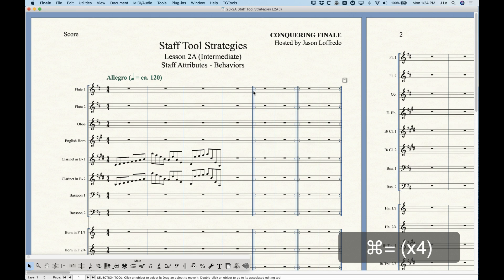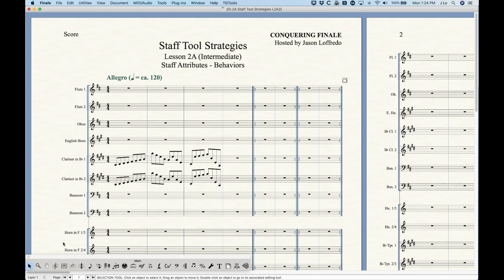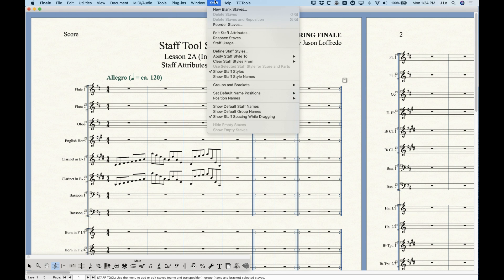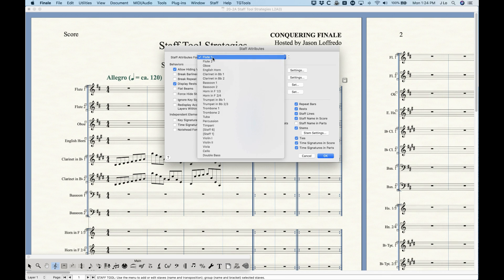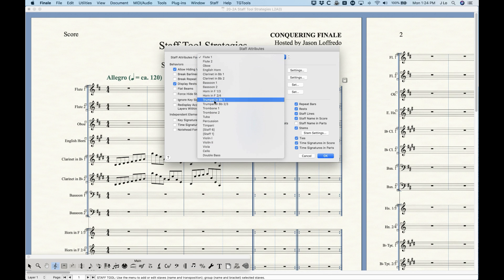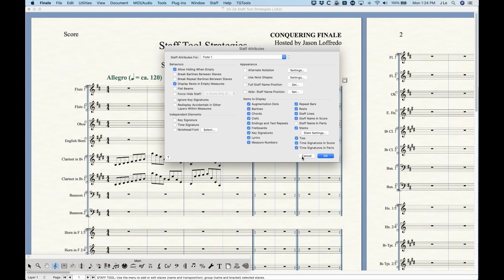Before we get to that, let me show you how to get to the staff attributes window because there are several different ways. The first way is from the staff menu when you're in the staff tool — just choose Edit Staff Attributes. If nothing is selected, the staff attributes pull-down menu will select the first one in the list, and you can choose whichever staff you need.